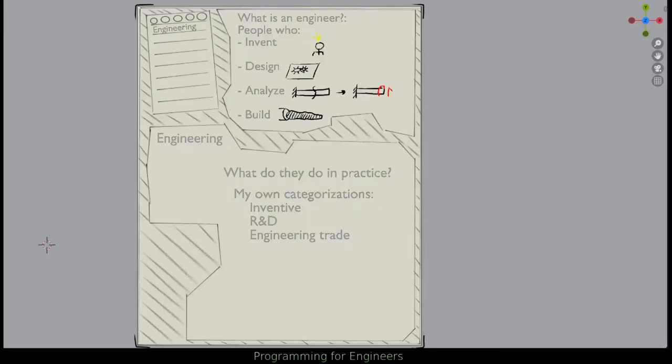So what is an engineer and what do they do? An engineer by definition is somebody who invents, designs, analyzes, and builds. Typically in a profession, an engineer will do two, three, maybe all four of these tasks.